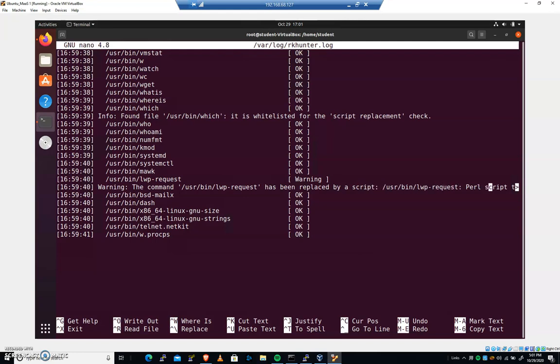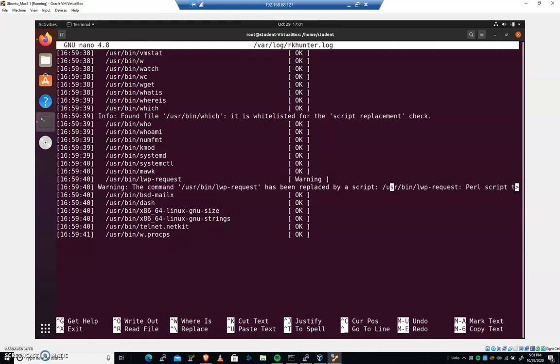And it tells me that the LWP request has been replaced by a script. And it's not a binary. It's a Perl script.